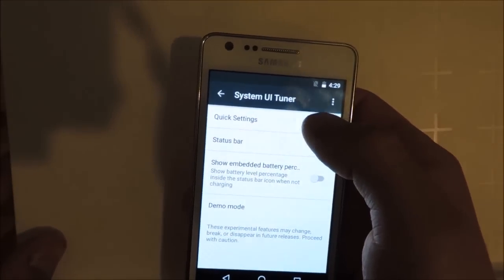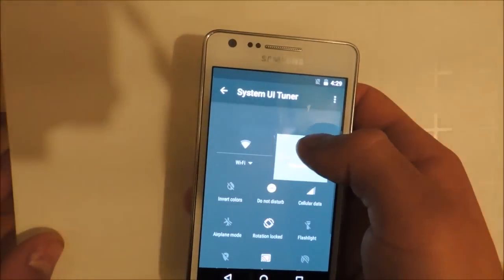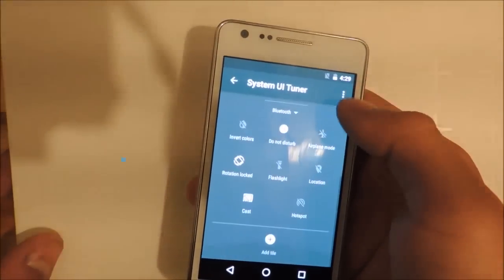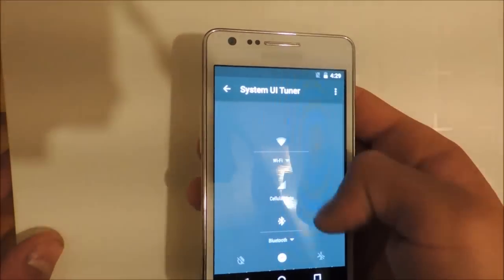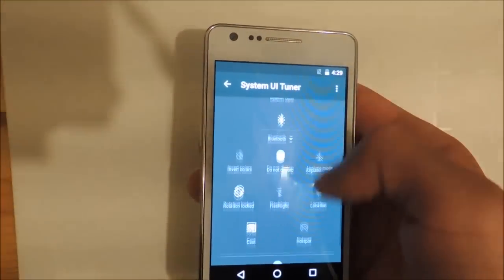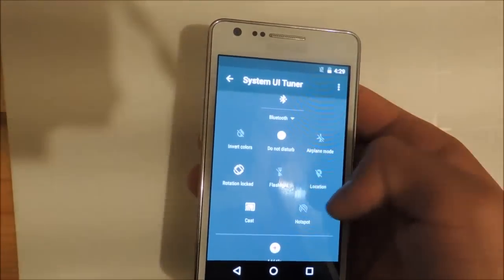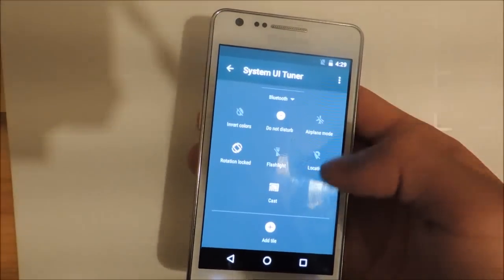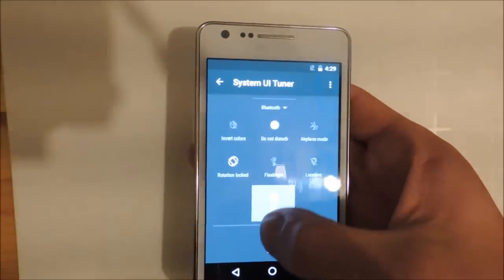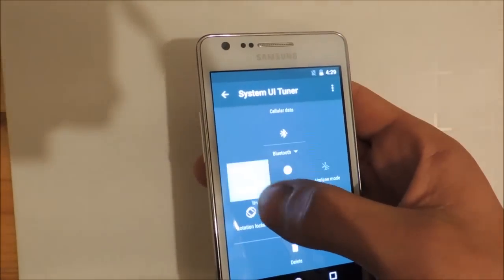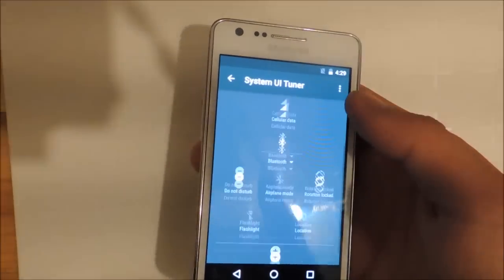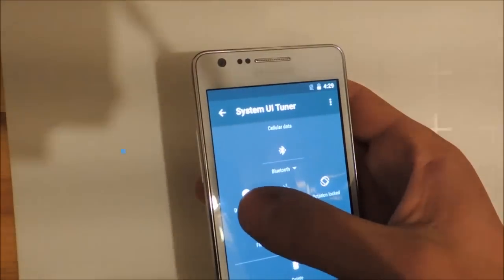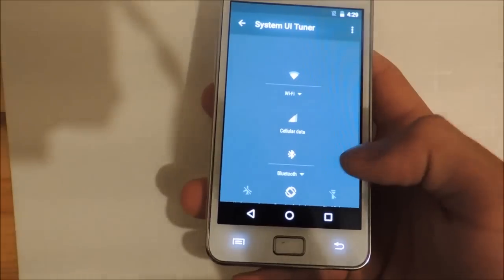With the system UI tuner, you can edit your quick settings as you want. So I do not need the hotspot toggle here. I also do not use the cast thing here. I never need to invert my colors. So this is also a toggle I do not need. Then do not disturb. I don't know what this even is.